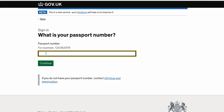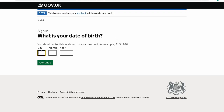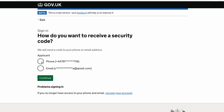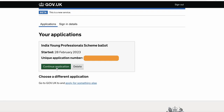After this you will have to sign into your account again, so click sign in. Now you need to enter a passport since that's how you have been applying — click on passport and click continue, then enter your passport number and your date of birth. After that it's going to ask how you want to receive a security code — you can pick either your phone or your email and click continue. Once you fill in the security code, click continue again and you will see the ballot page. On the ballot page click 'continue application.' If you want to delete it click delete, but I don't think anyone's going to click delete.